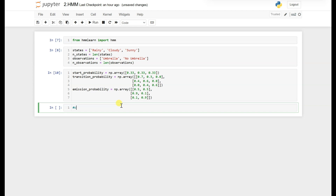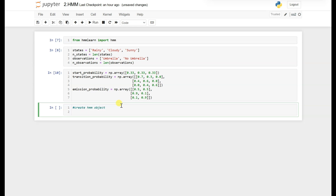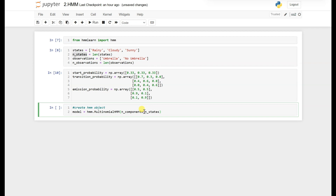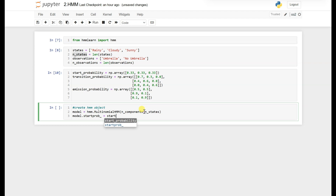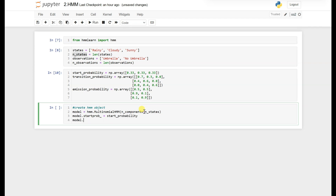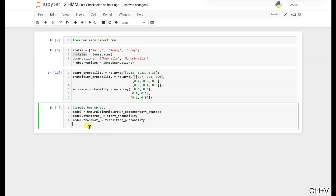Now let's create our HMM object. We name it model. HMM has a MultinomialHMM class where we pass the number of states. After that, we set the parameters: model.startprob_ equals our start probability, model.transmat_ equals our transition probabilities, and model.emissionprob_ equals our emission probability.